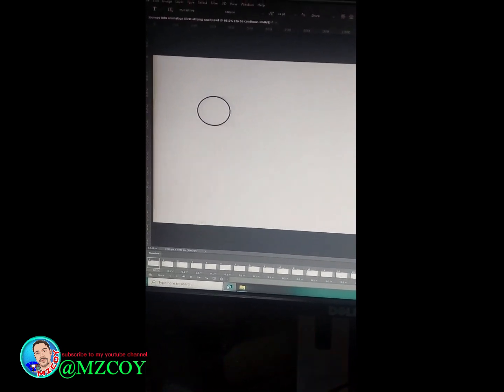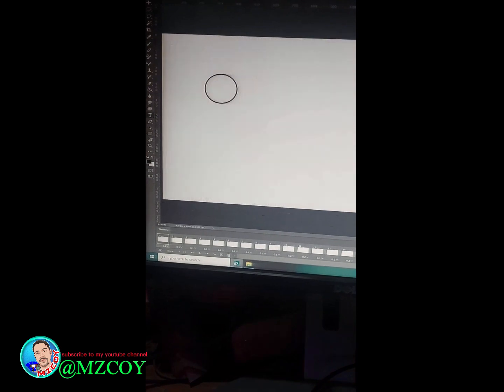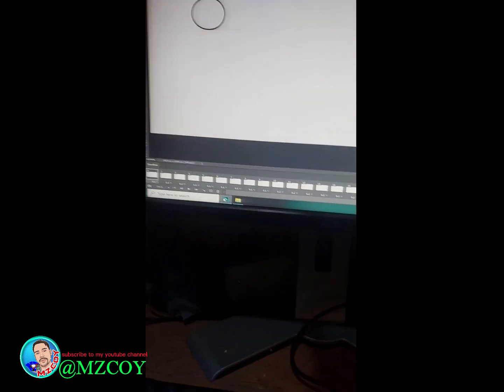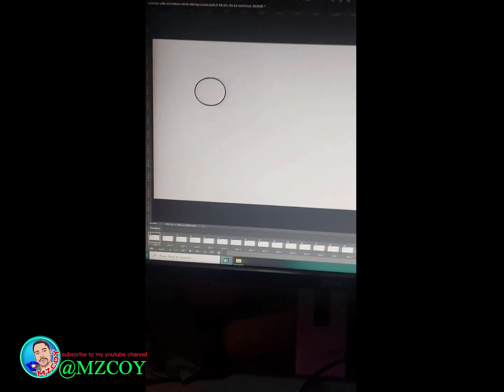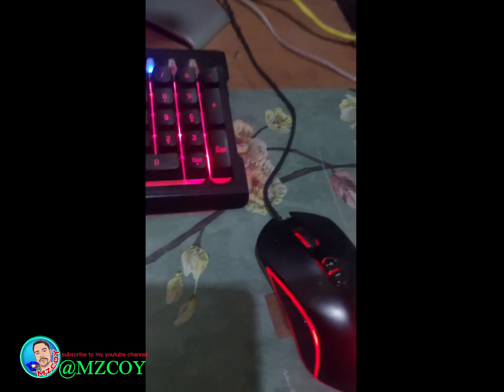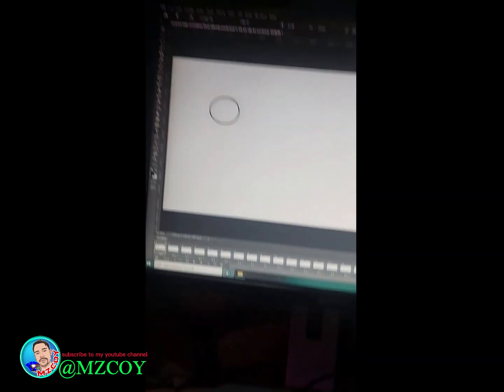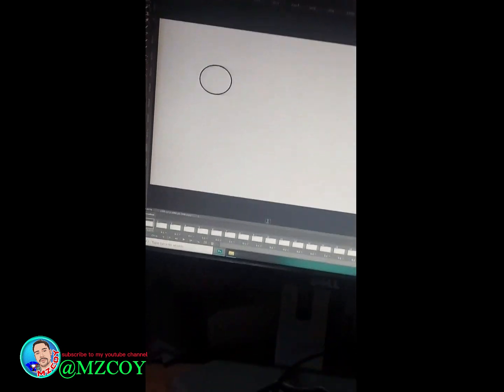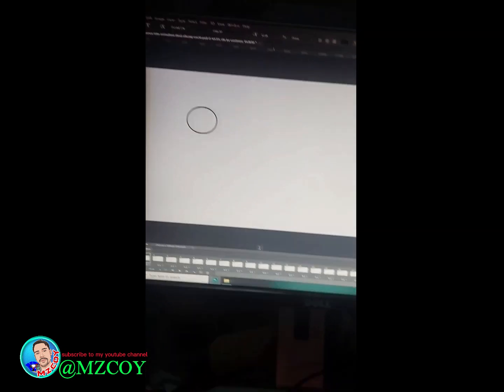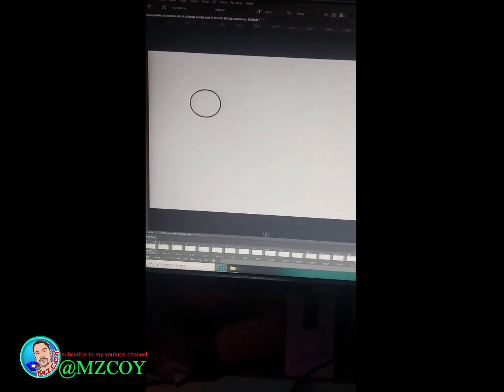I think it would be much easier if I have a drawing tablet. But since I don't have a drawing tablet, I need to get used with my mouse.